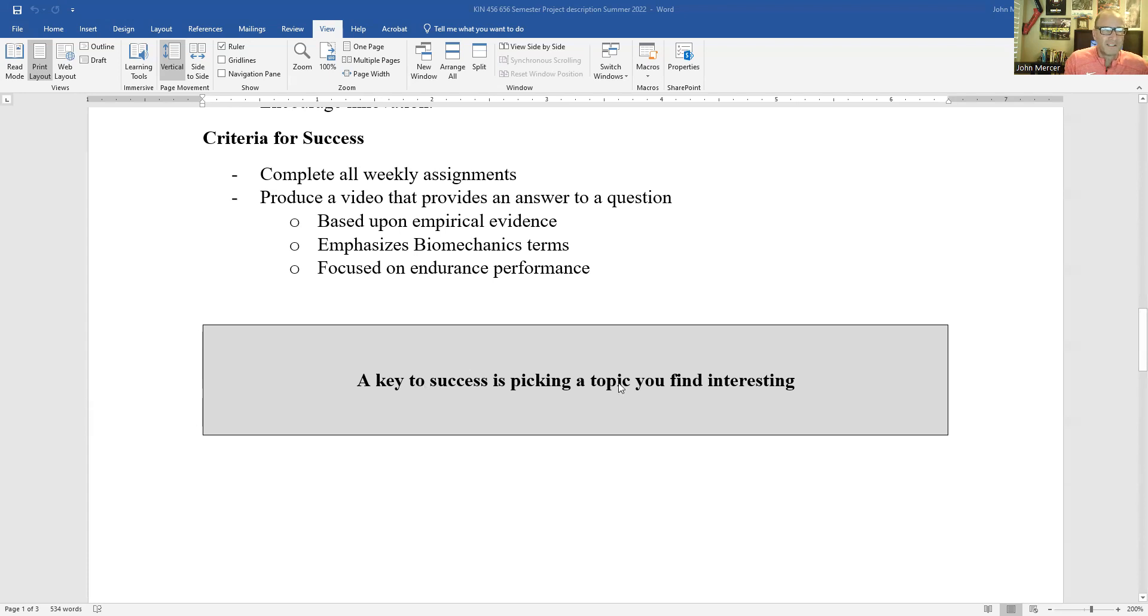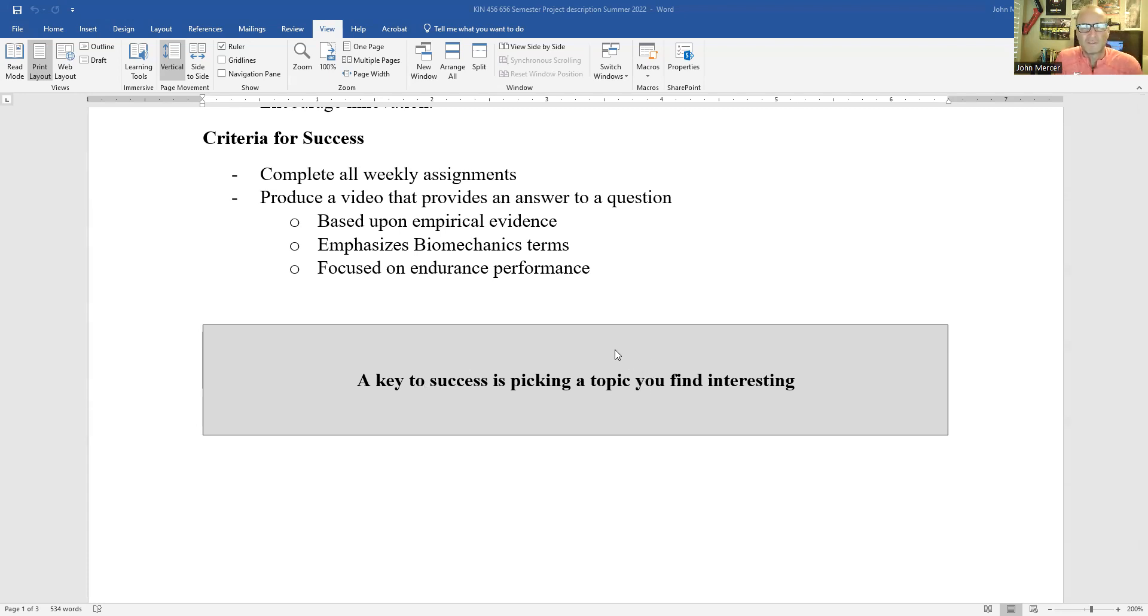A key to the success of this project, however, is picking a topic that you find interesting.